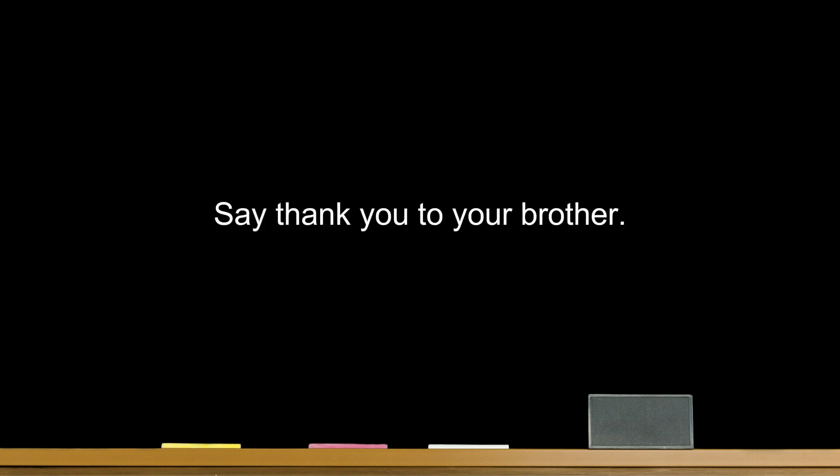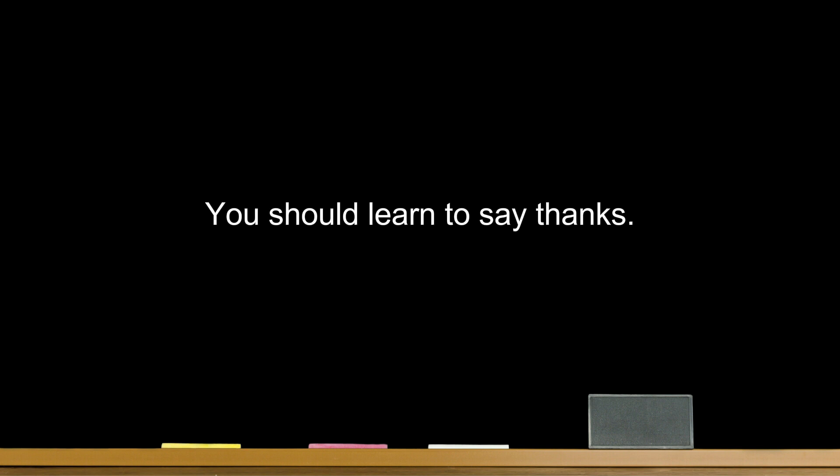It's a great present. Say thank you to your brother. You should learn to say thanks.